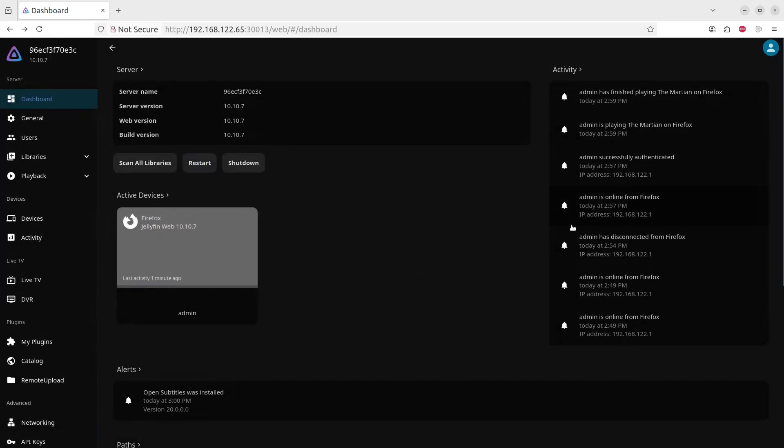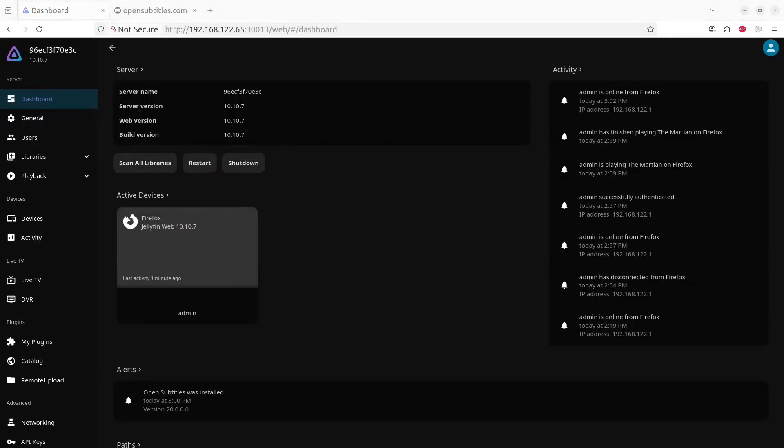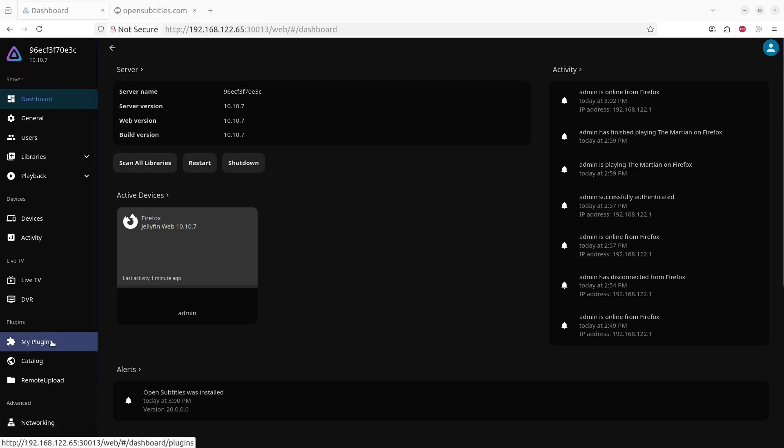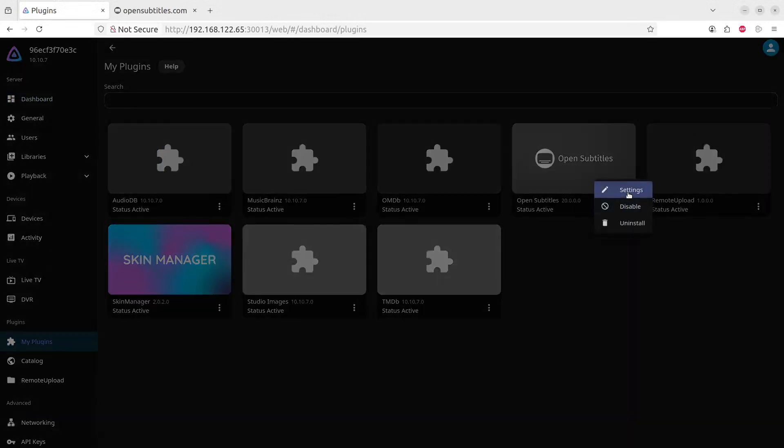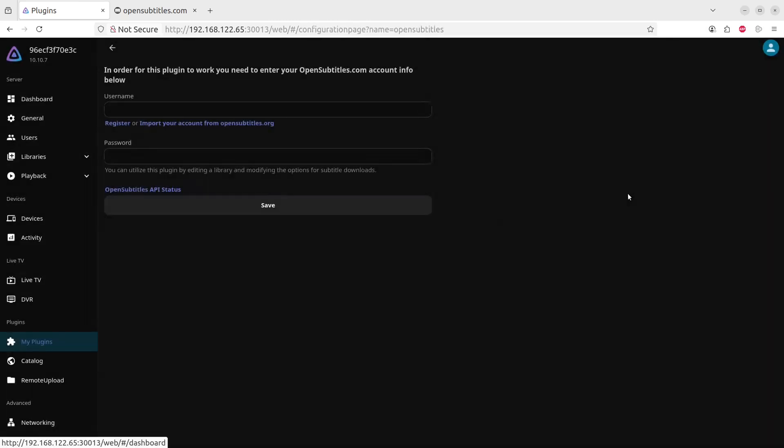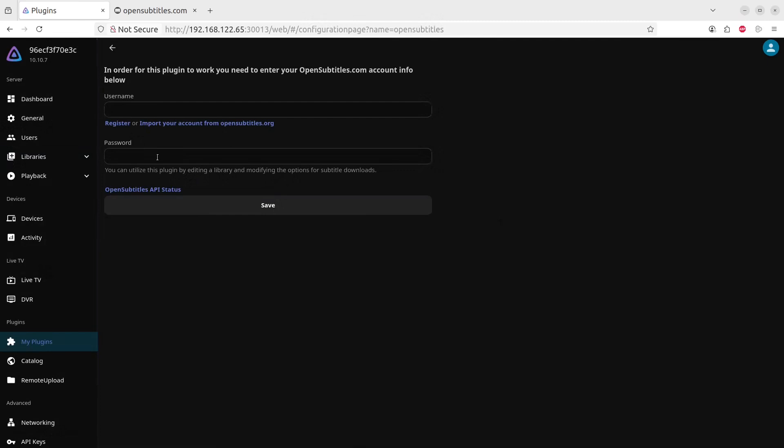Once you've restarted the application and you go back to My Plugins, you will go to OpenSubtitles. And there you will click on the three little dots and you click on the Settings button. Here you will see it requires a username and a password to take advantage of this functionality.